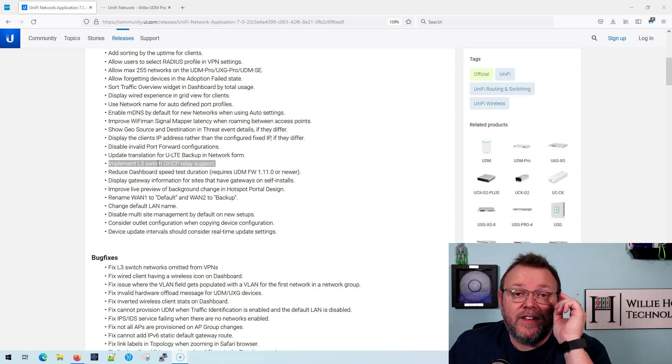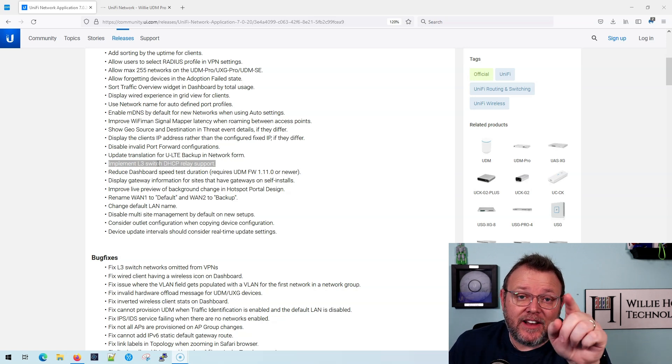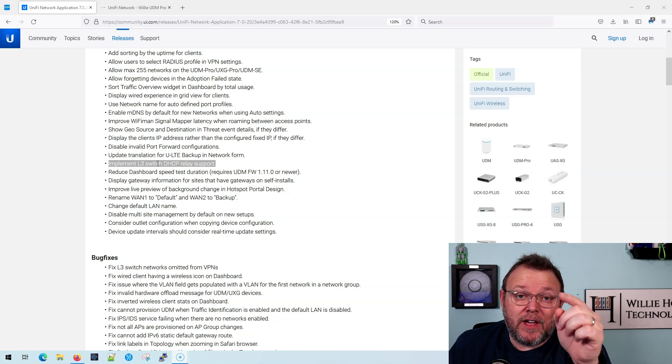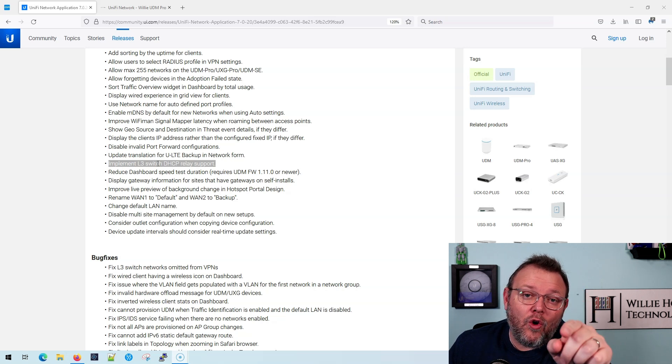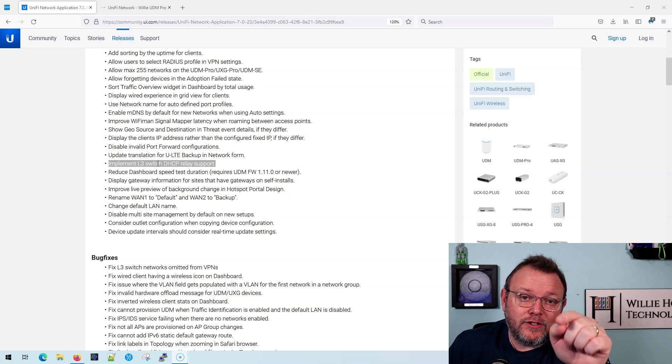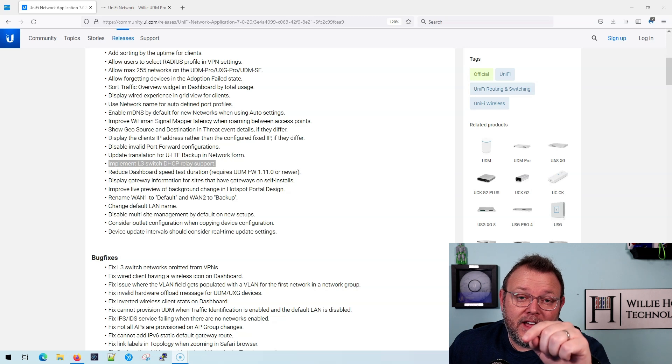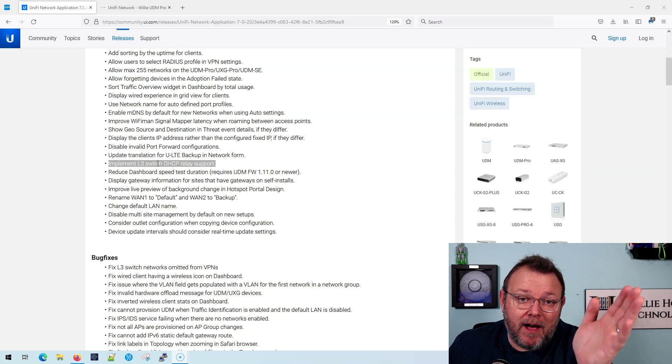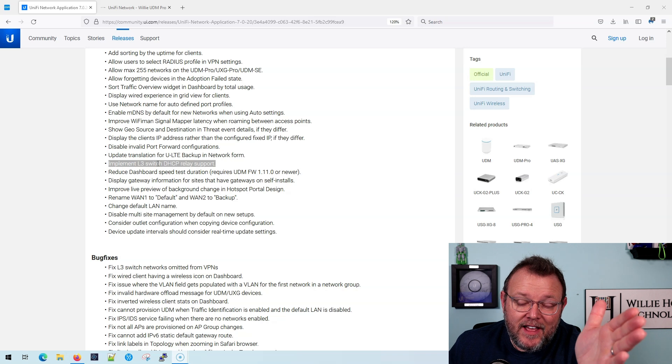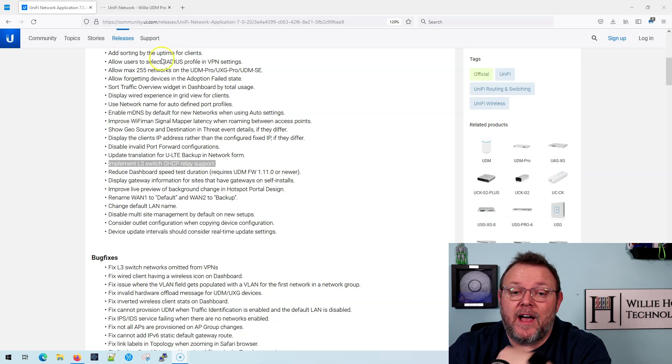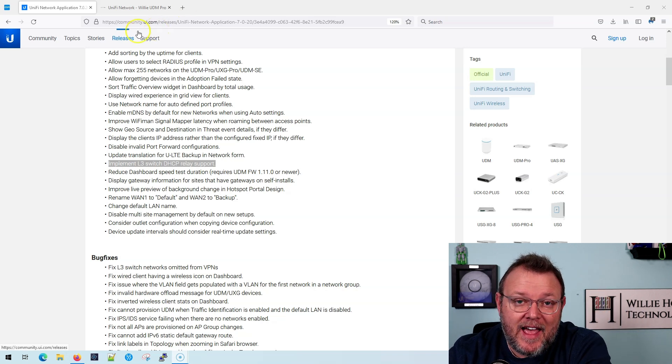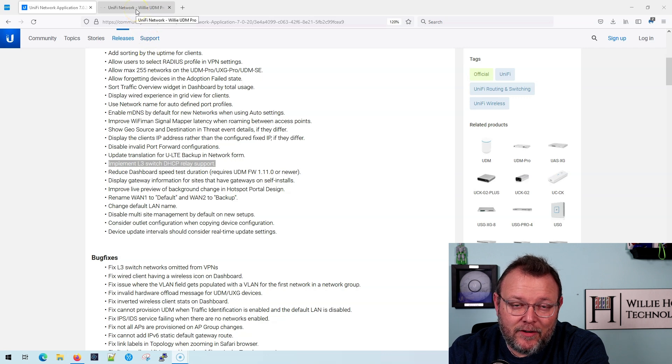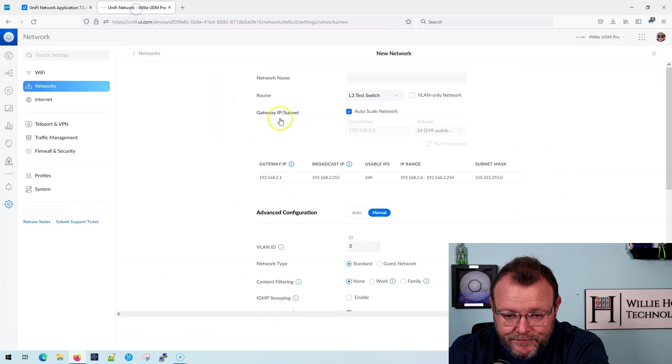Now here is the catch. The catch is you can't use the old user interface to create it. At least in my testing, you can't. If you're testing it works differently, let me know. But in my testing, I had to use the new user interface to do this. So let's take a look at it real quick.